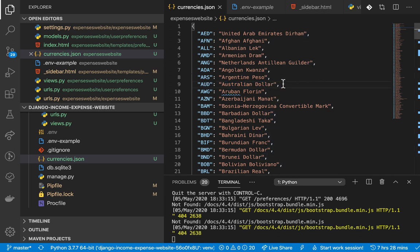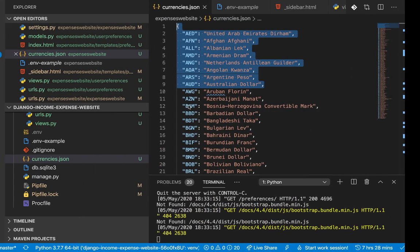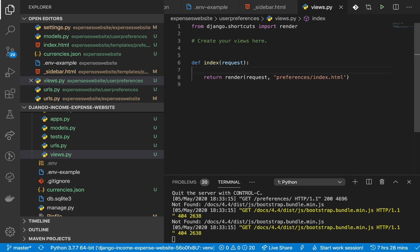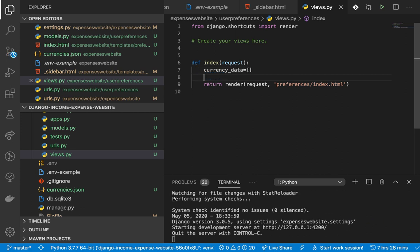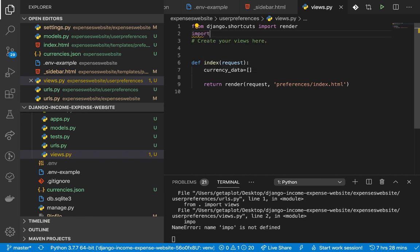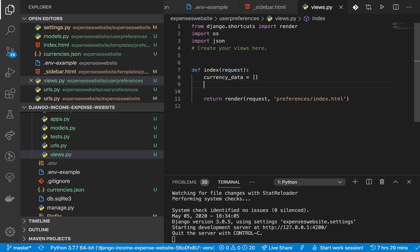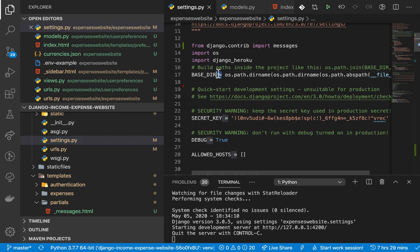Going to our `views.py`, I'll create a final array called `currency_data` and initialize it to an empty list. We'll use the `os` module to look at the file system (`import os`) and also `import json` because we want to manipulate it as Python objects. To read the file we need a path to it - if you look at `settings.py` we already have the `BASE_DIR` variable, which is the parent folder of our project.